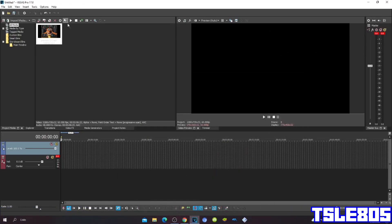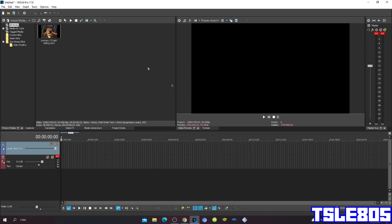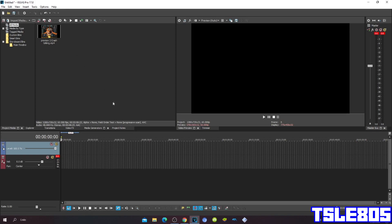Hi guys, Serby here, and in this tutorial I will show you how to make an effect in Vegas Pro 17 or any other Vegas Pro version. So for this tutorial you need a source and of course you need Vegas Pro 17 or any other version that you have. So let's get into it.